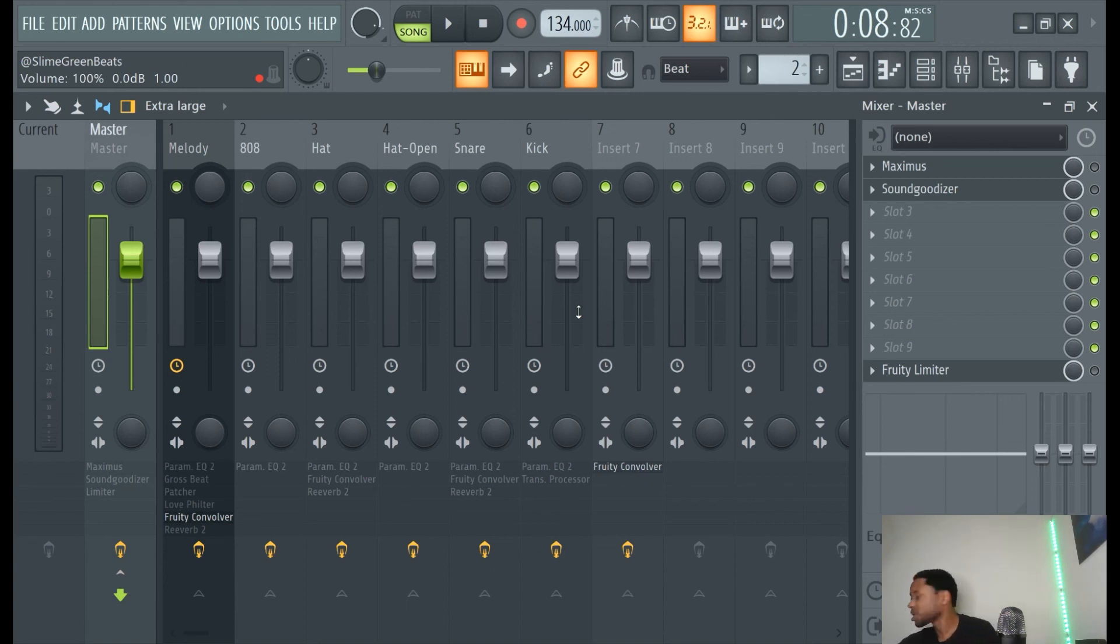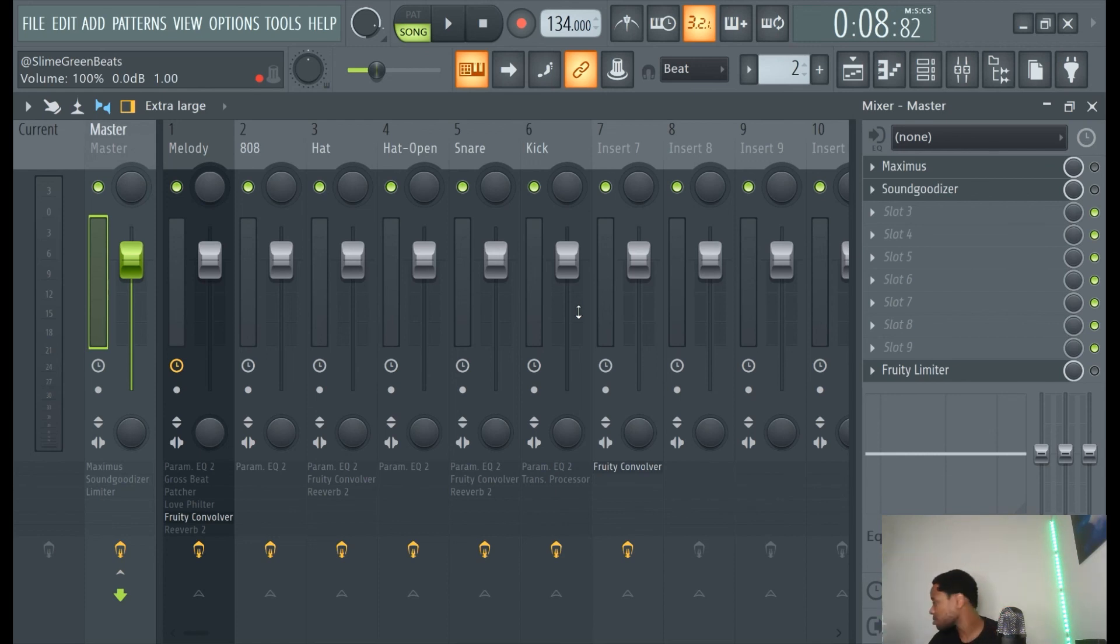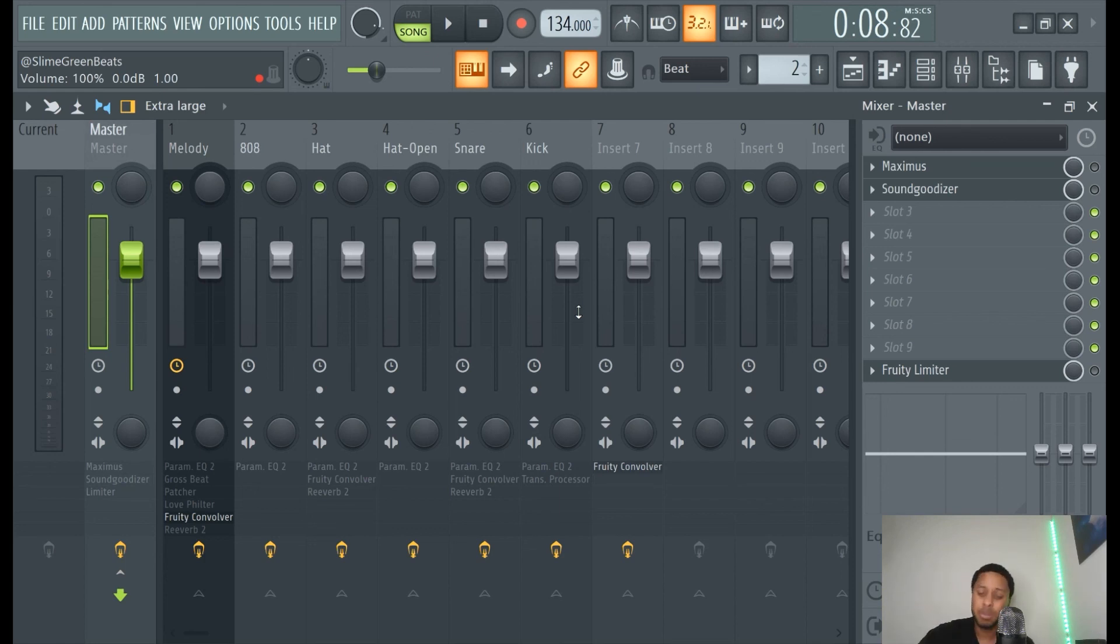Make sure you guys check out the how to make beats book brought to you by sliding green beats available on Amazons. Yeah, baby. Cop the book, baby. Cop the book. Sliding green beats one time for the grind, baby. Peace out.